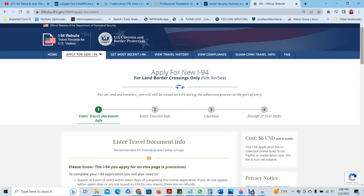How do you obtain that I-94 form? You need to go to the website: i94.cbp.dhs.gov/I94/#/apply.documents.